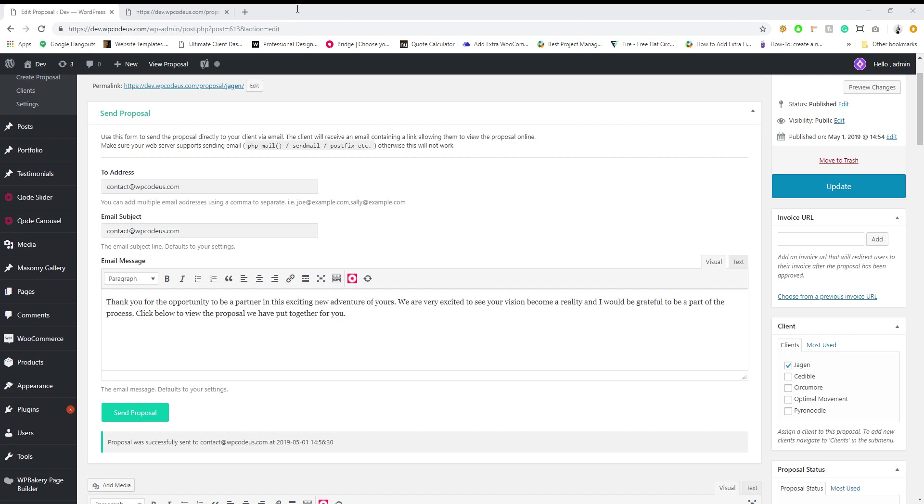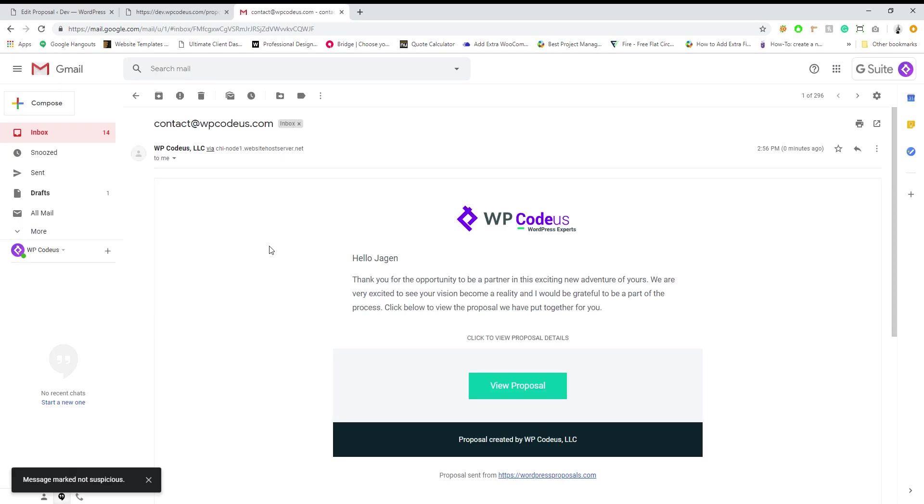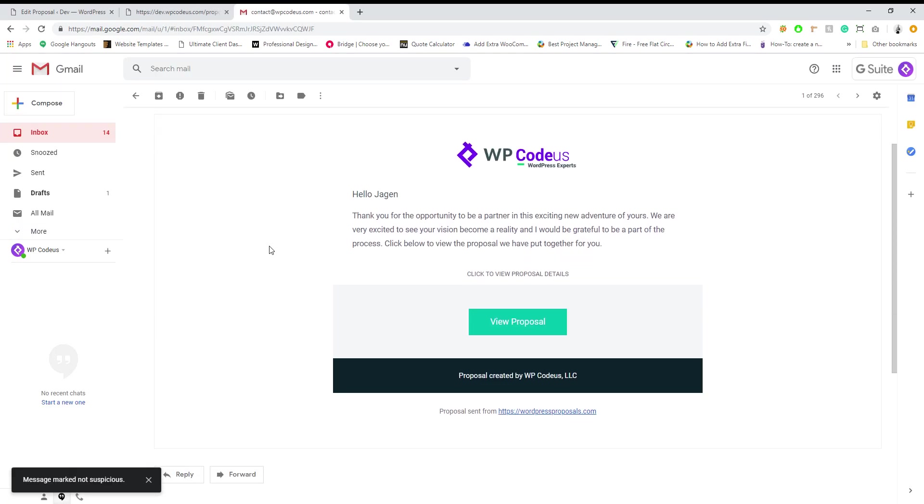Alright, and then this is the email that the client will get. It has your introduction text and also a button that they can click to go view the proposal.